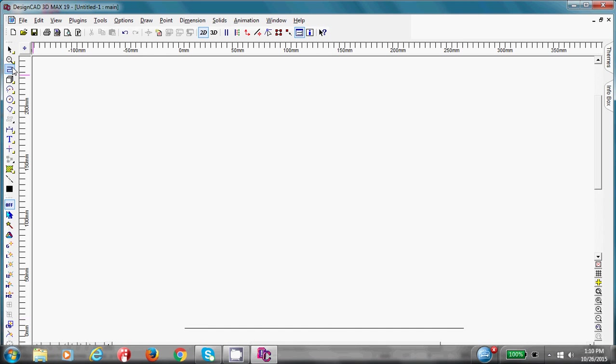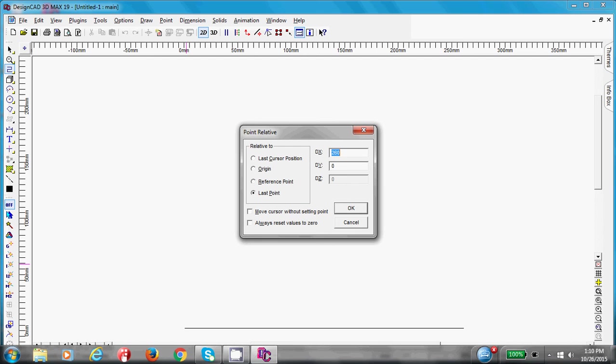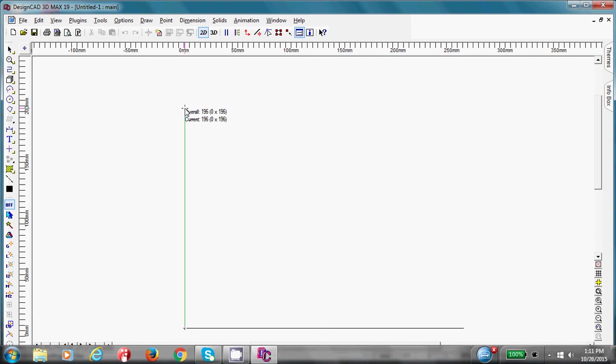Grab the Ortho Line Drawing Tool. I want you to snap on this bottom left-hand corner by right-clicking. And we want to go up 196. So point relative, the quick key is beside the Enter key, quotation marks. I'm going up. So I'm on the Y. I'm going to put zero on the X. Press Tab to take me to DY and put in 196. This says last point. That's what I want. And press Enter on your keyboard. And it goes up.